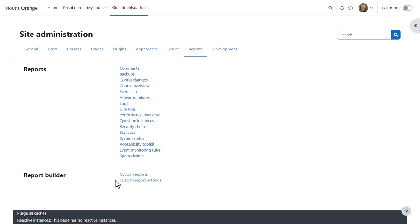As administrator from Site Administration, Reports, Report Builder section, you can configure and create a variety of custom reports.